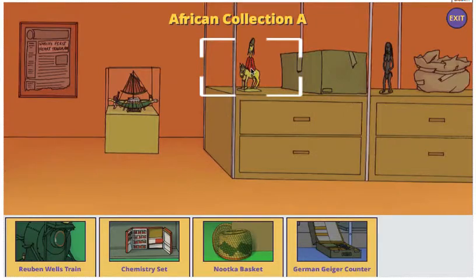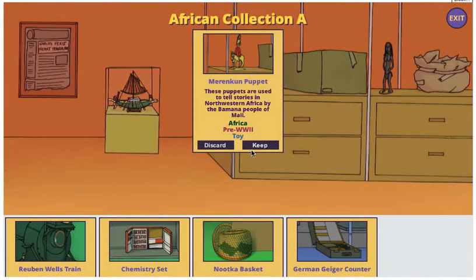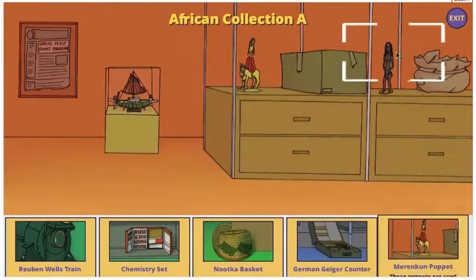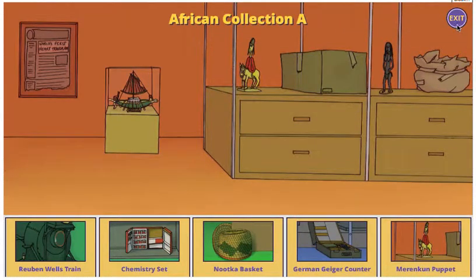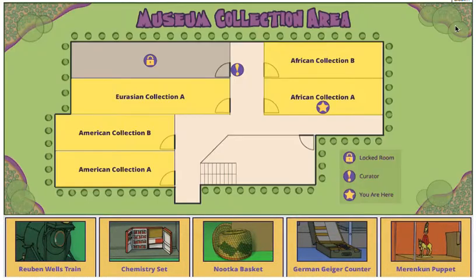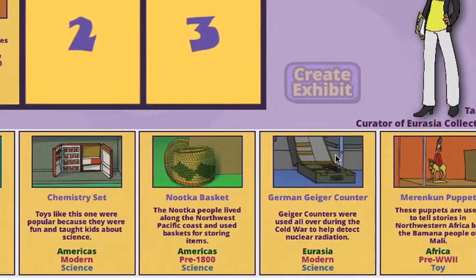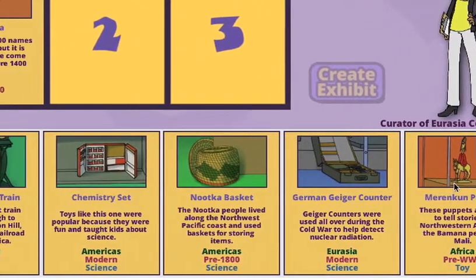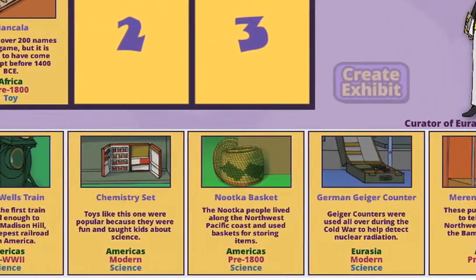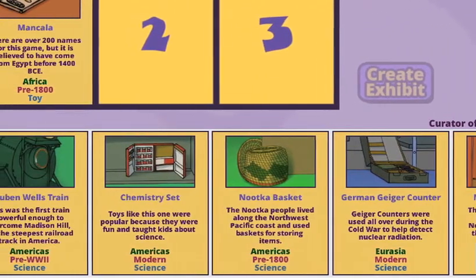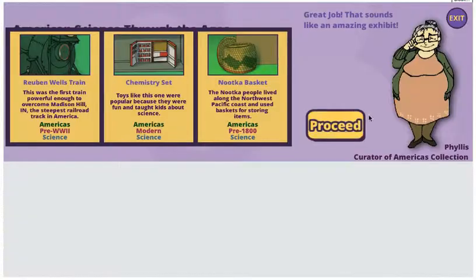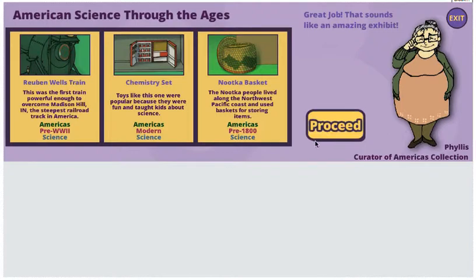These mechanics were chosen to allow the player to explore what makes a good collection by showing them how all the items have variations on a common theme, with possibilities such as American science through the ages.